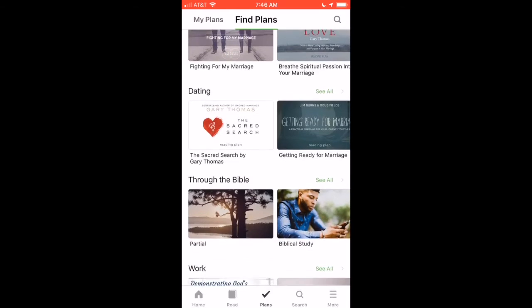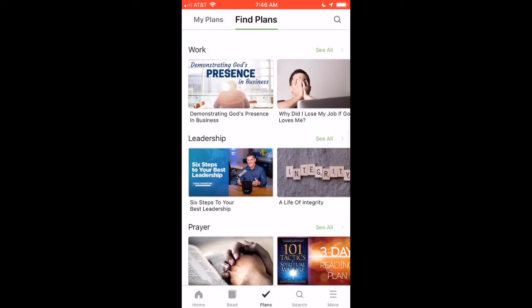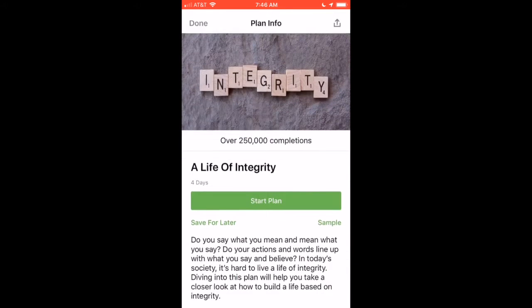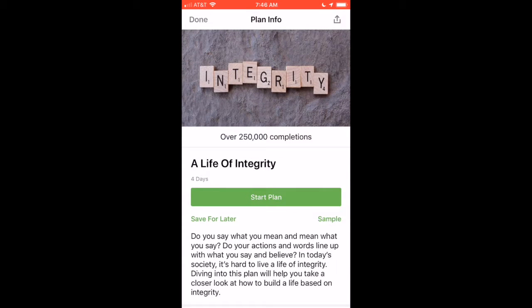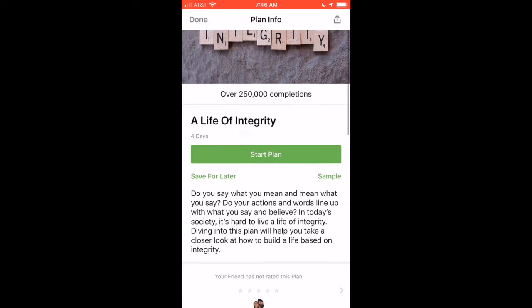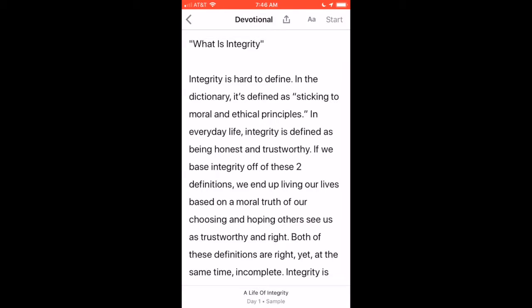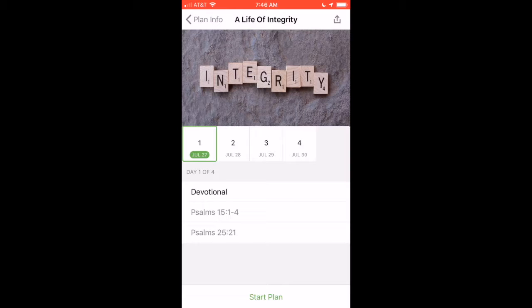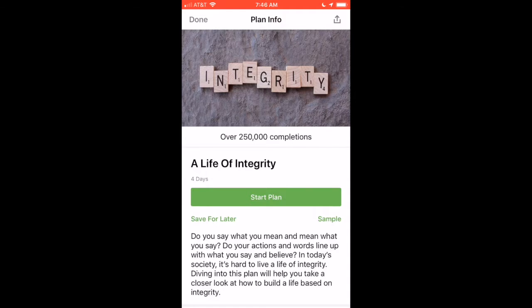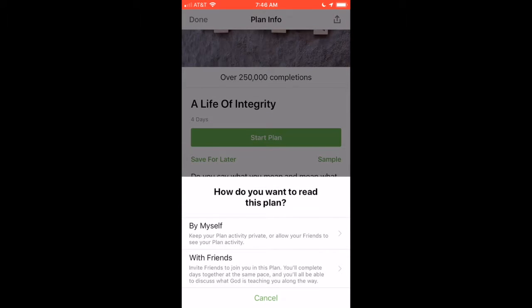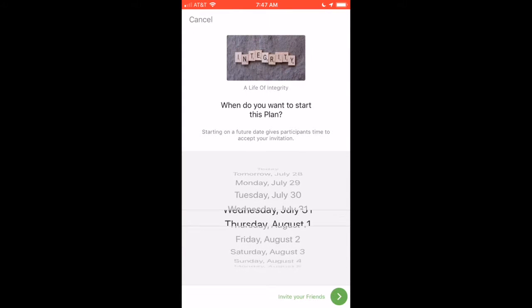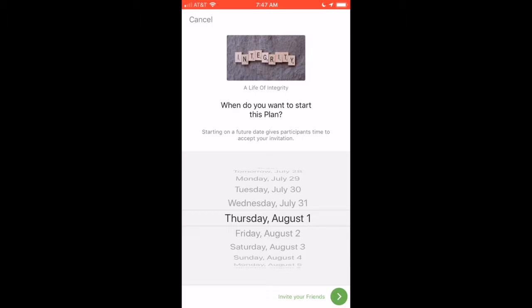All you have to do is go and select one. If you want to do one on living a life of integrity, just click that. The cool thing I like about it is you can look at a sample — click the 'Sample' button and it gives you a sample showing what the devotional and the reading are about. Then you can choose to start this plan by clicking the button at the bottom. It also gives you an option to do it by yourself or with friends, and you can choose the day you want to start.